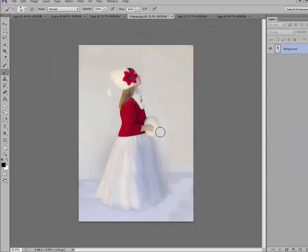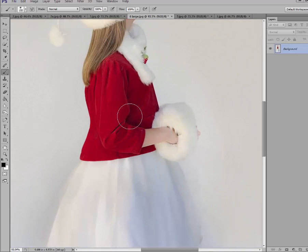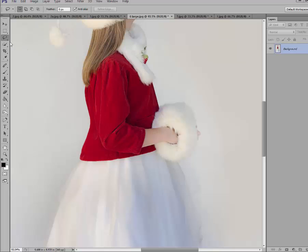Now I want to lengthen these sleeves using the same technique. So I'm going to zoom in, go back over, grab my lasso tool. And now I'm going to just outline this part of her sleeve that I want to use to lengthen it. I'm going to try to be careful and not get any of the skin in there.